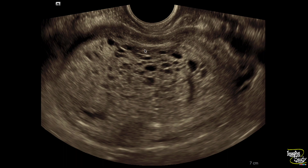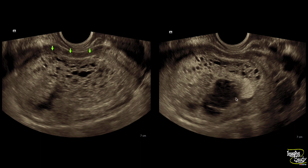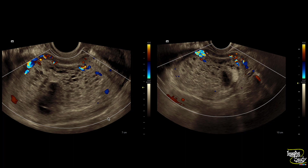Here is the picture of the uterus on transvaginal ultrasound showing the molar pregnancy with snowstorm appearance. You can see this hyperechoic mass with internal cystic spaces forming the honeycomb or snowstorm appearance. On color Doppler, you can see peripheral vascularity with no prominent tornado vessels or bridging vessels — only the peripheral myometrial vessels are seen supplying the lesion.